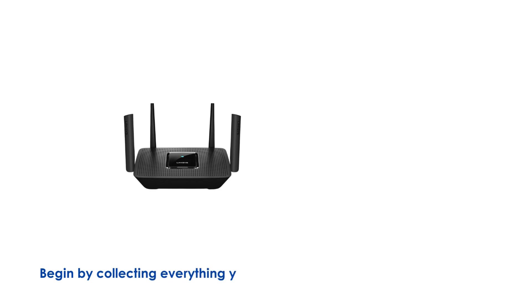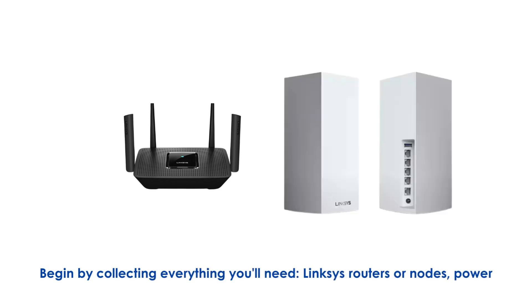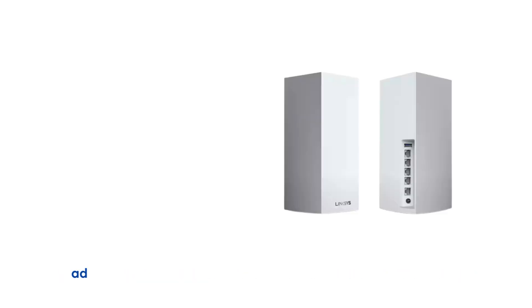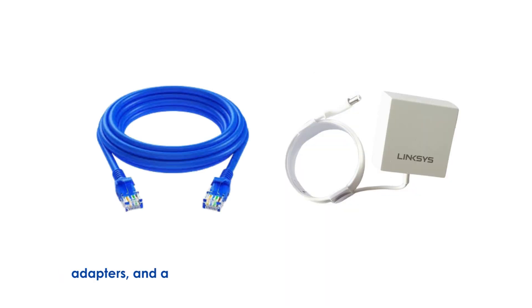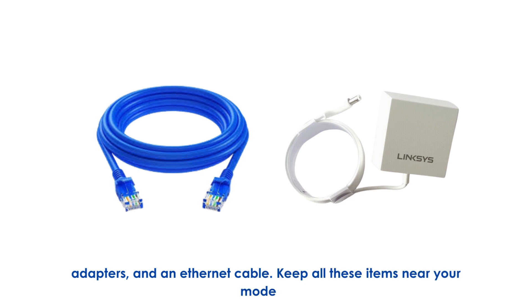Begin by collecting everything you'll need: Linksys routers or nodes, power adapters, and an Ethernet cable. Keep all these items near your modem.